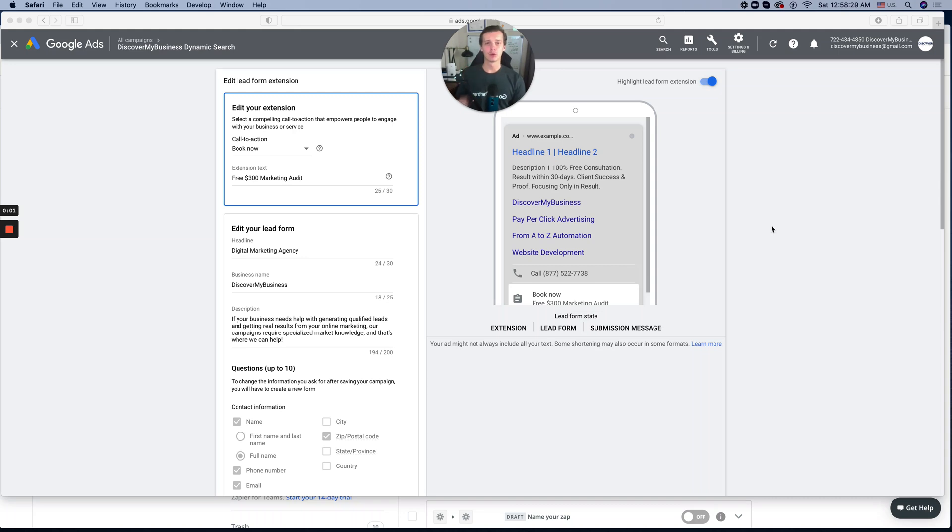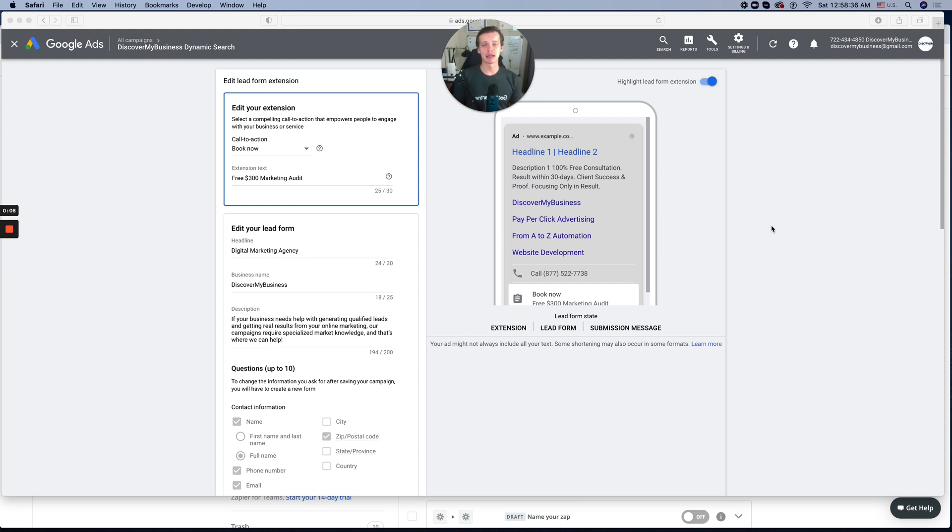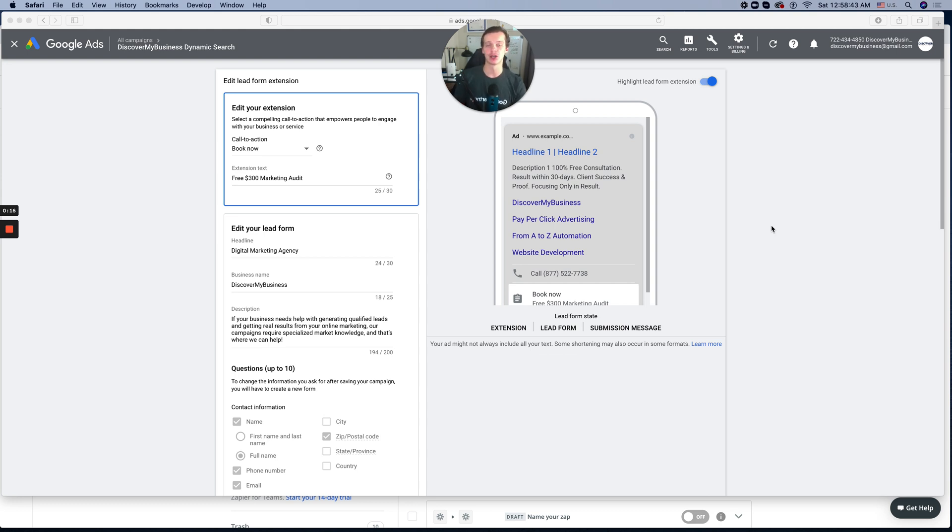How to integrate your Google Ad lead form extension with CRM or with custom webhook? But first, let me introduce myself. My name is Sierhan Hichwanao and I'm a CEO and Founder at Discover My Business. I have been running Google Ads successfully for almost 7 years.